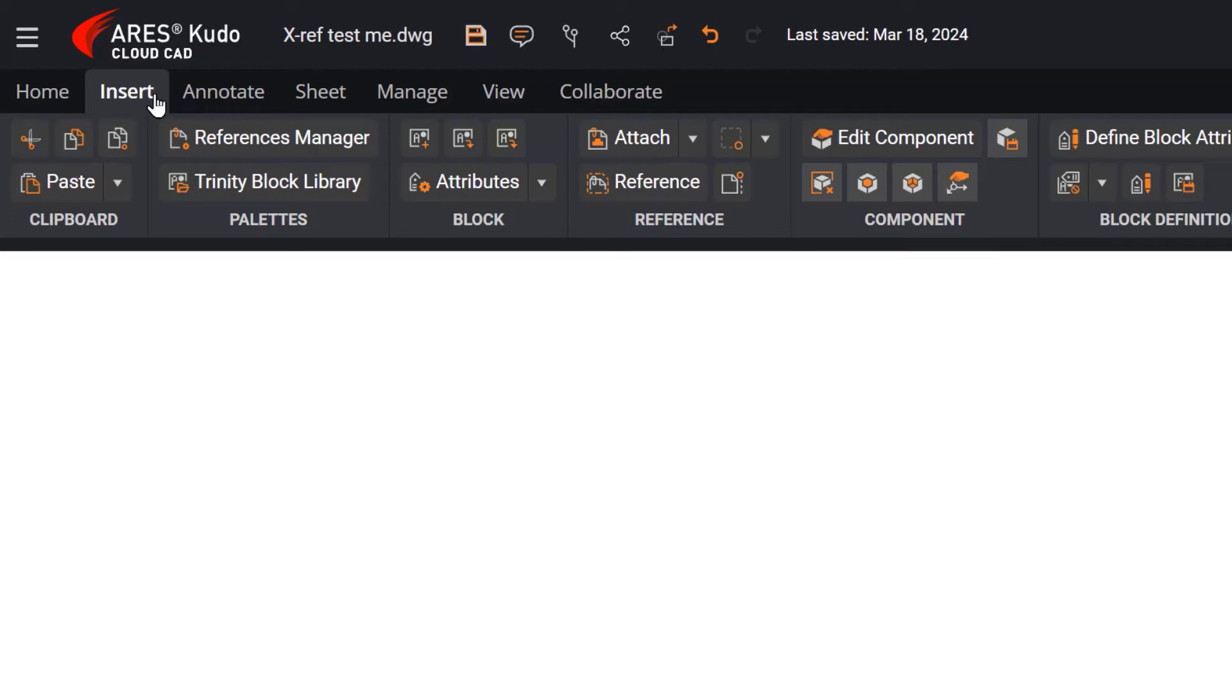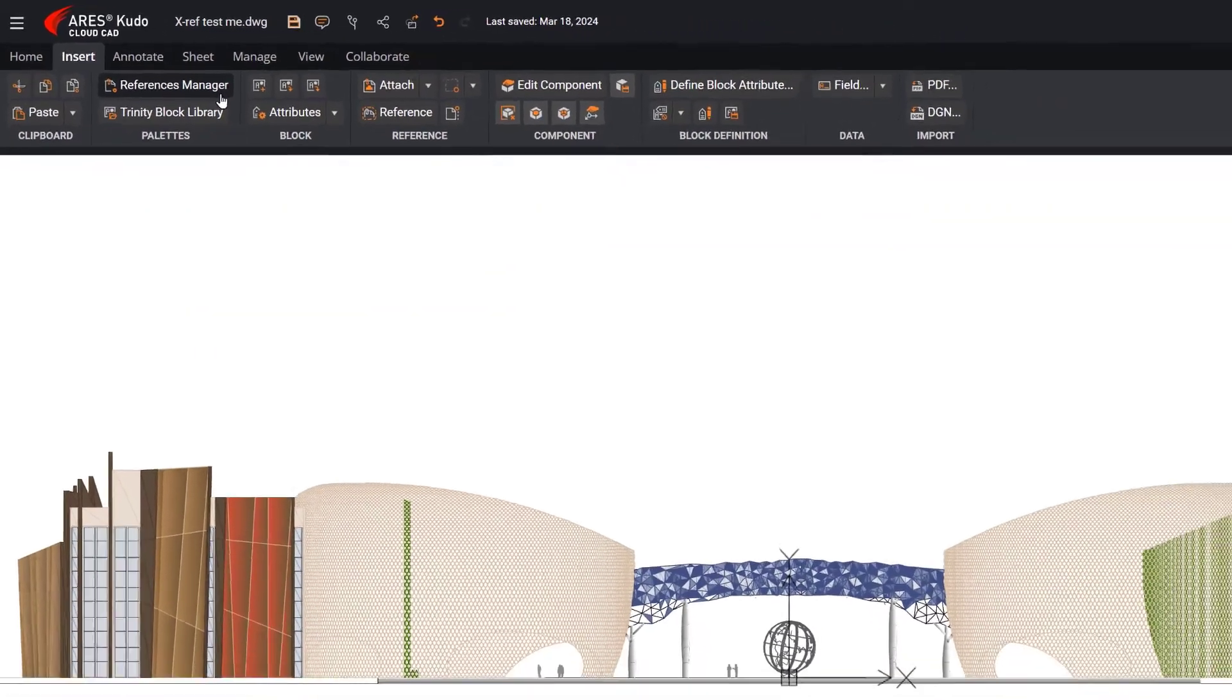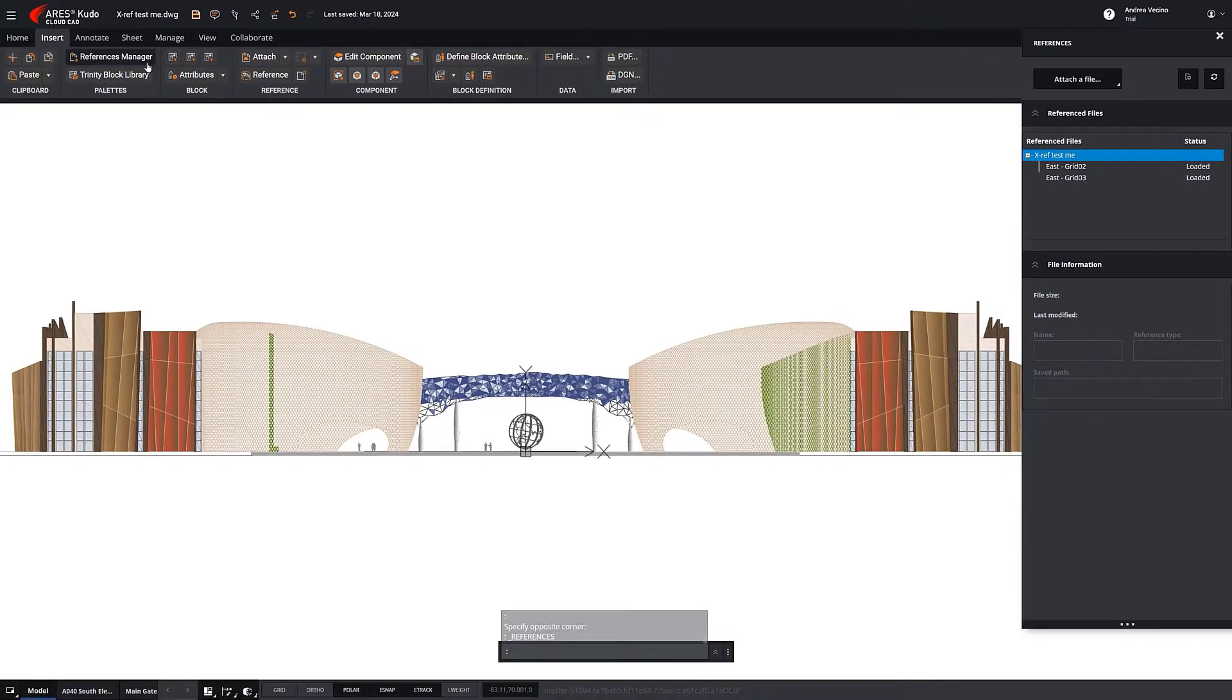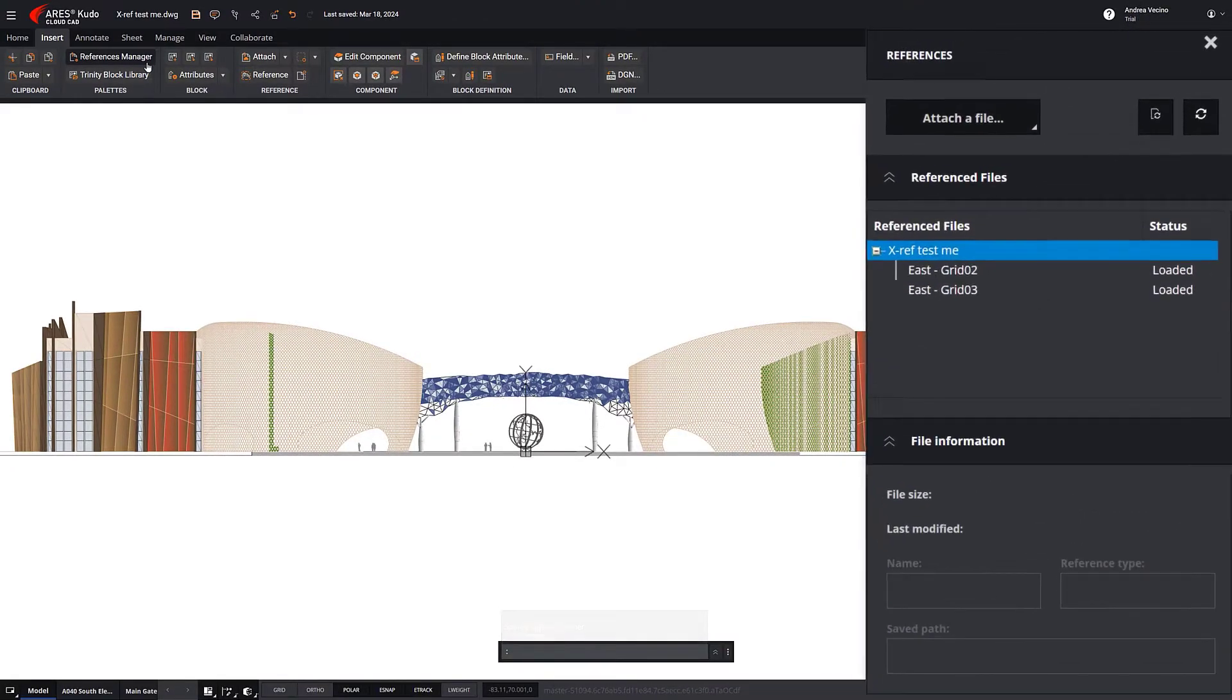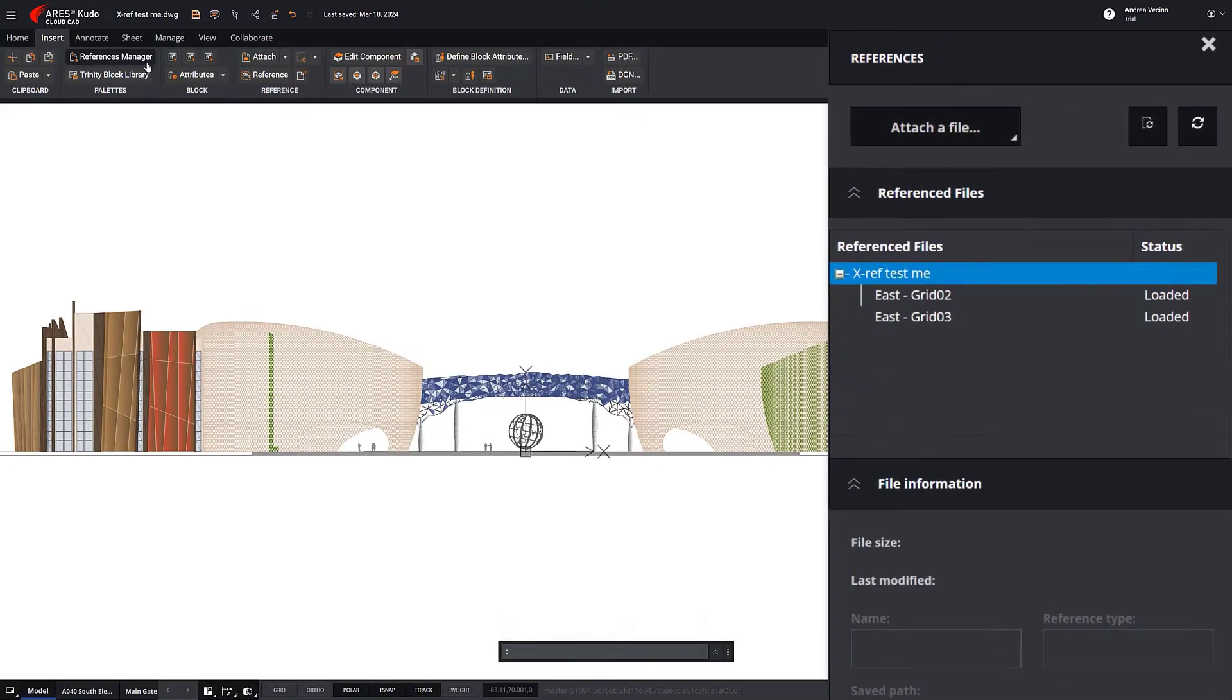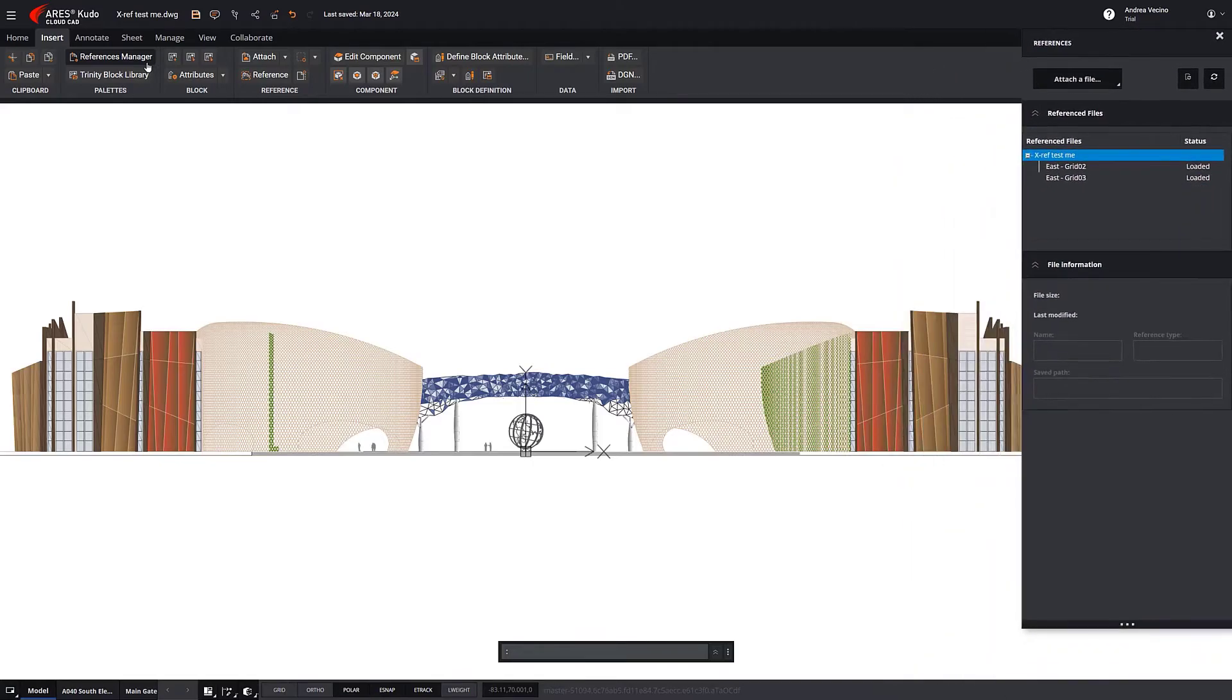Within the Insert tab, the References Manager is prominently featured. It provides a comprehensive toolset for managing external references. This functionality encompasses a wide array of file types, from images to DWG files, mirroring the capabilities found in Ares Commander or AutoCAD.